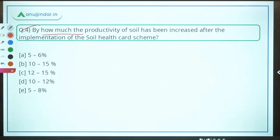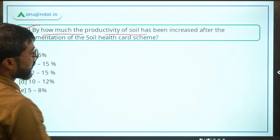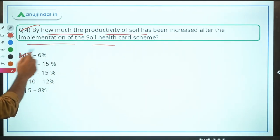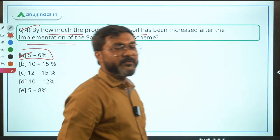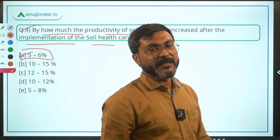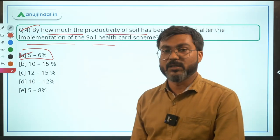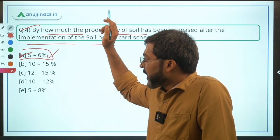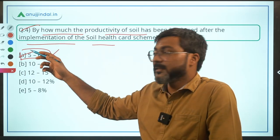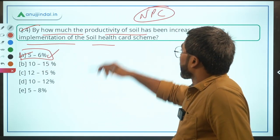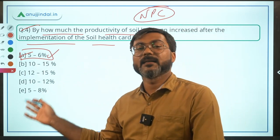Question 4 (based on Soil Health Card): By how much has the productivity of soil increased after the implementation of the Soil Health Card scheme? The answer is 5–6%, while usage of chemical fertilizers has been reduced by 8–10%. This was stated by the National Productivity Council. Answer: Option A.